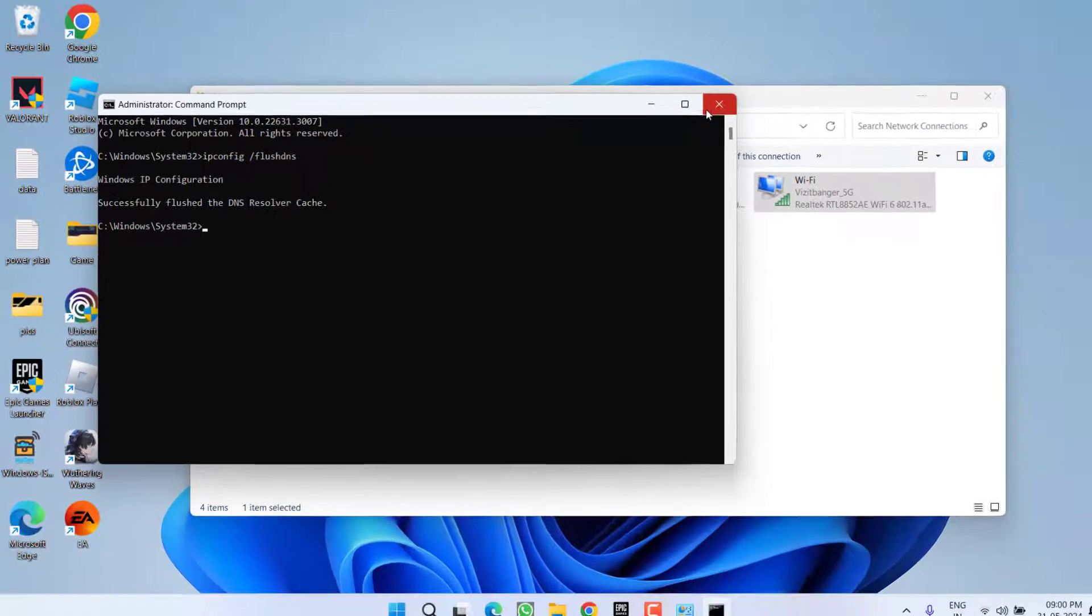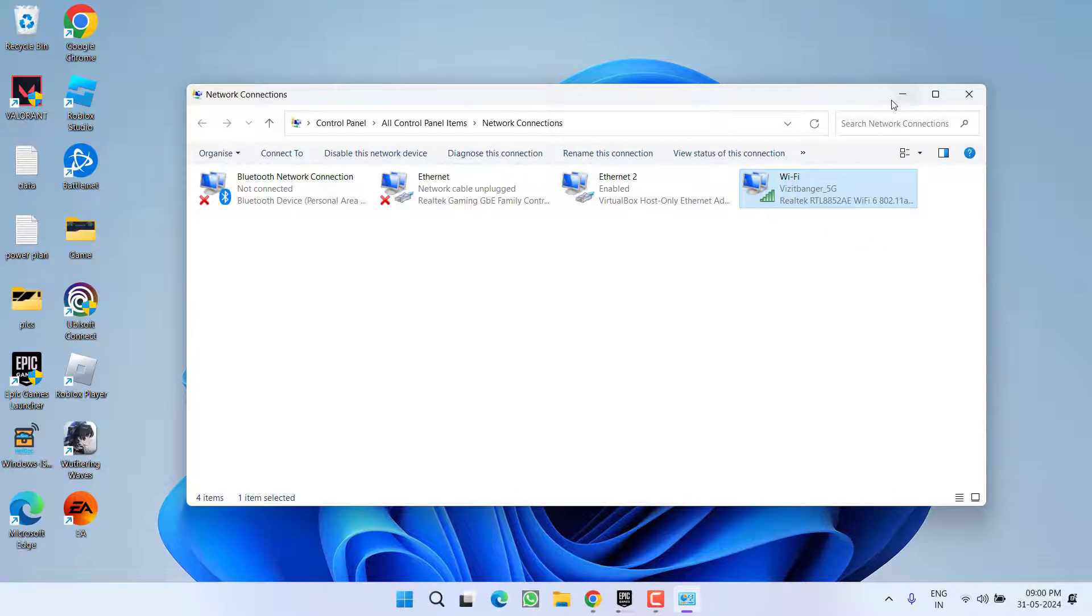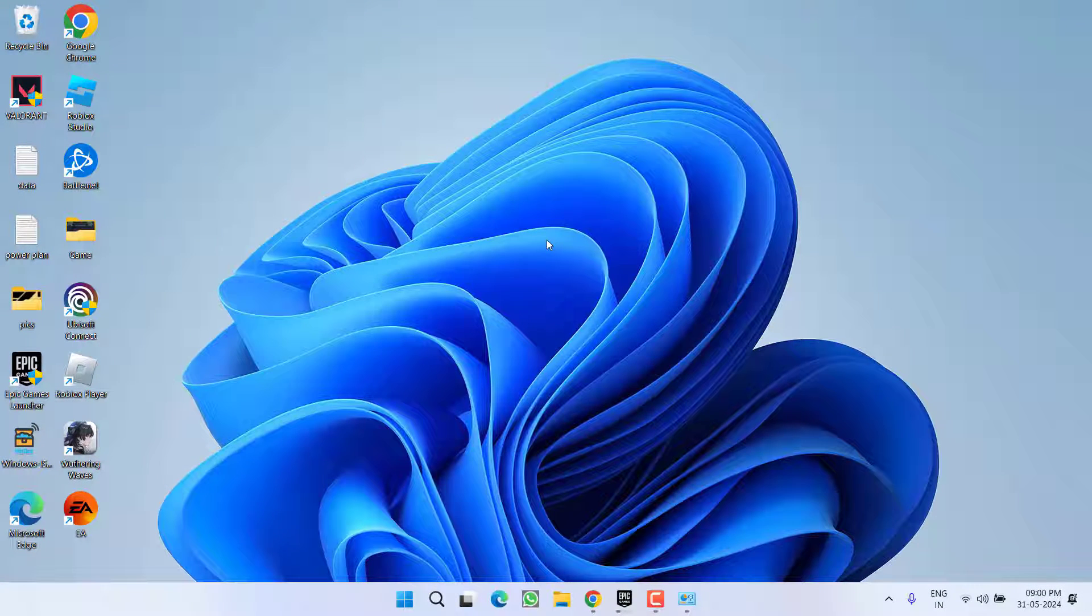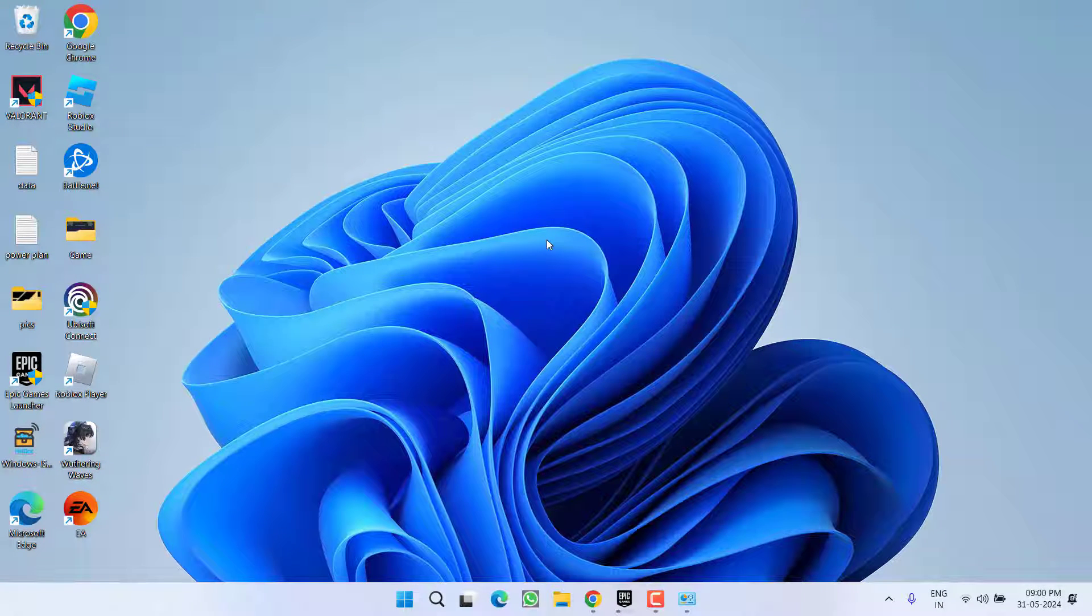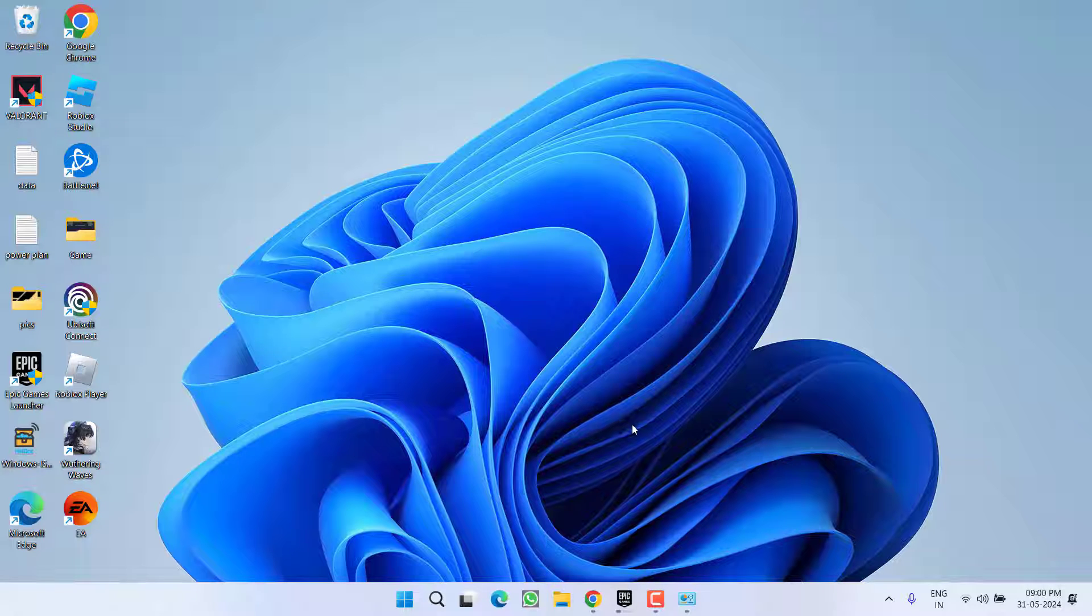Now once you've done these changes, go ahead and relaunch the game to fix out the issue of network error occurred while playing MultiVersus. Now if these methods don't help you fix out the issue, the issue is from the developer end.